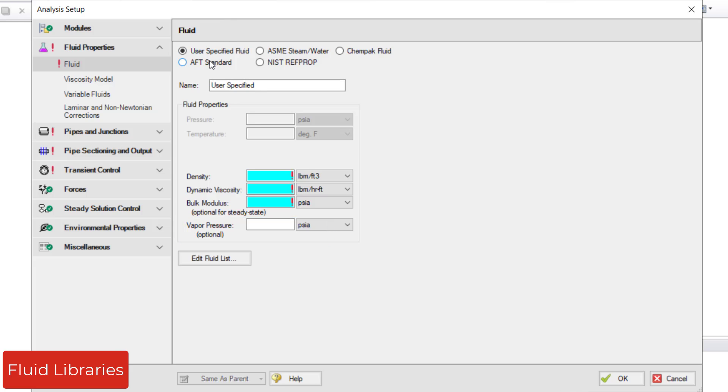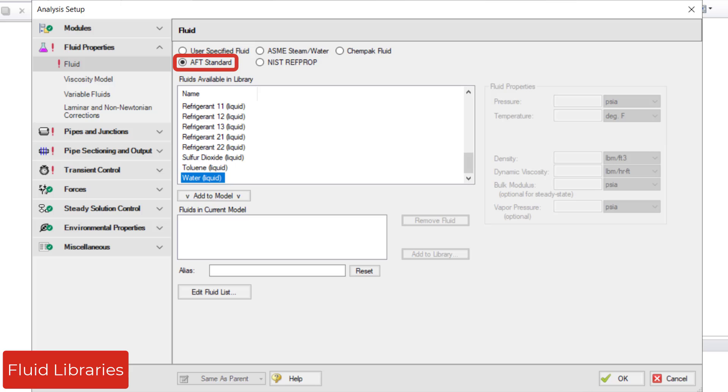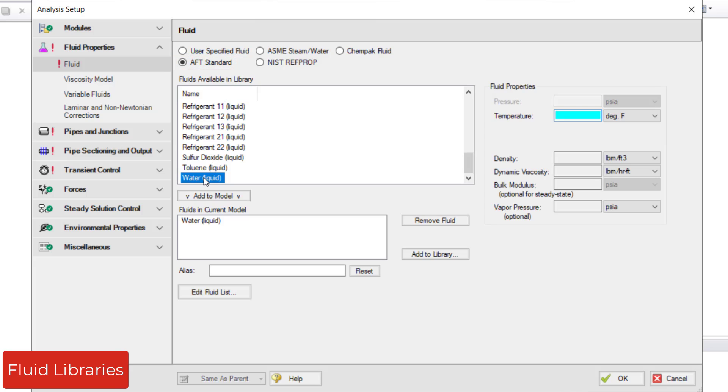The AFT Standard Fluid Library contains 29 different fluids, all of which only require a temperature to be entered. Double-click a fluid to add it to the list.